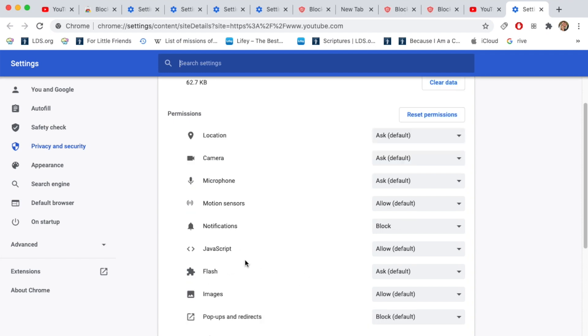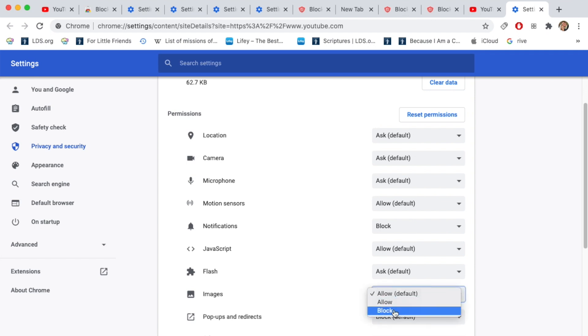Another thing you could do if you want the site to look like it's working and frustrate your children if they're playing an addictive video game like happened to us this morning, you can actually toggle off images where the website will kind of load, but there'll be no images on it. And so that's pretty cool.